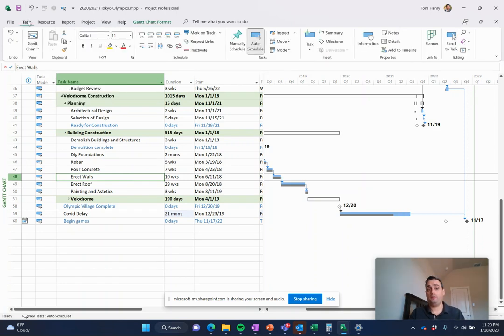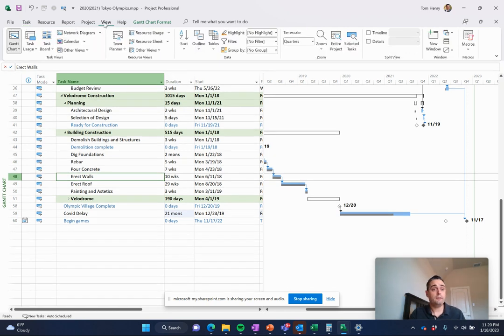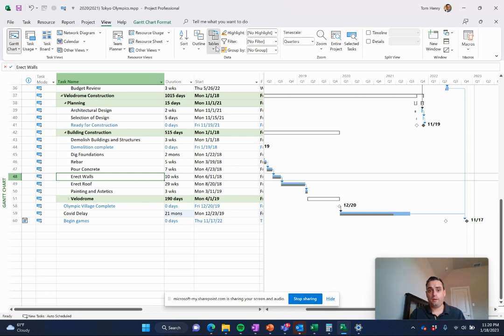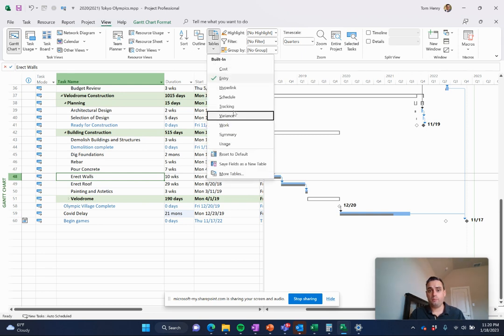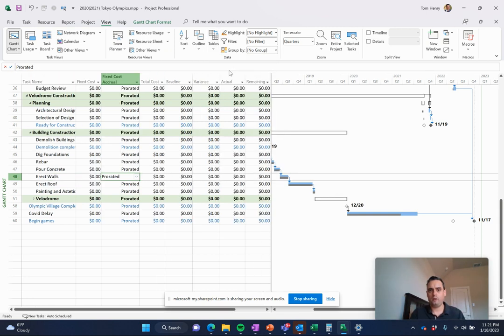What else? Well, Microsoft Project can do pretty much anything you want to do from a project management perspective. So if we want to track the costs, we have a view dedicated to that. If I click on the view ribbon, I can come in here and look at the different tables. The tables is kind of like your Excel piece of it on the left hand side. You can come here and look at costs.